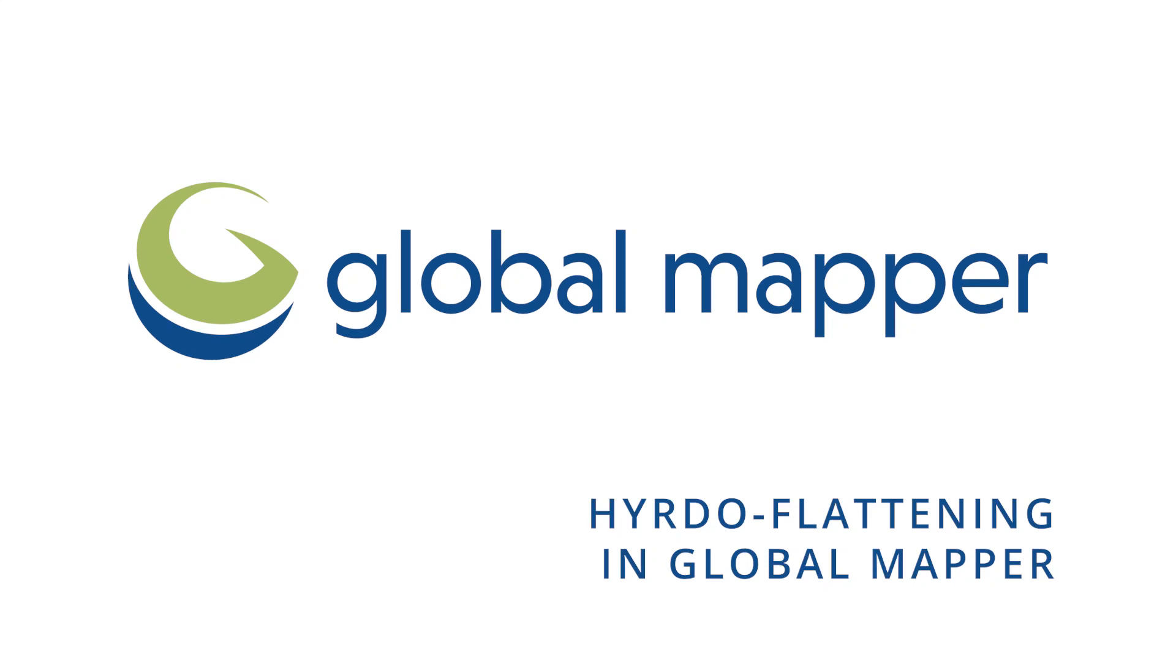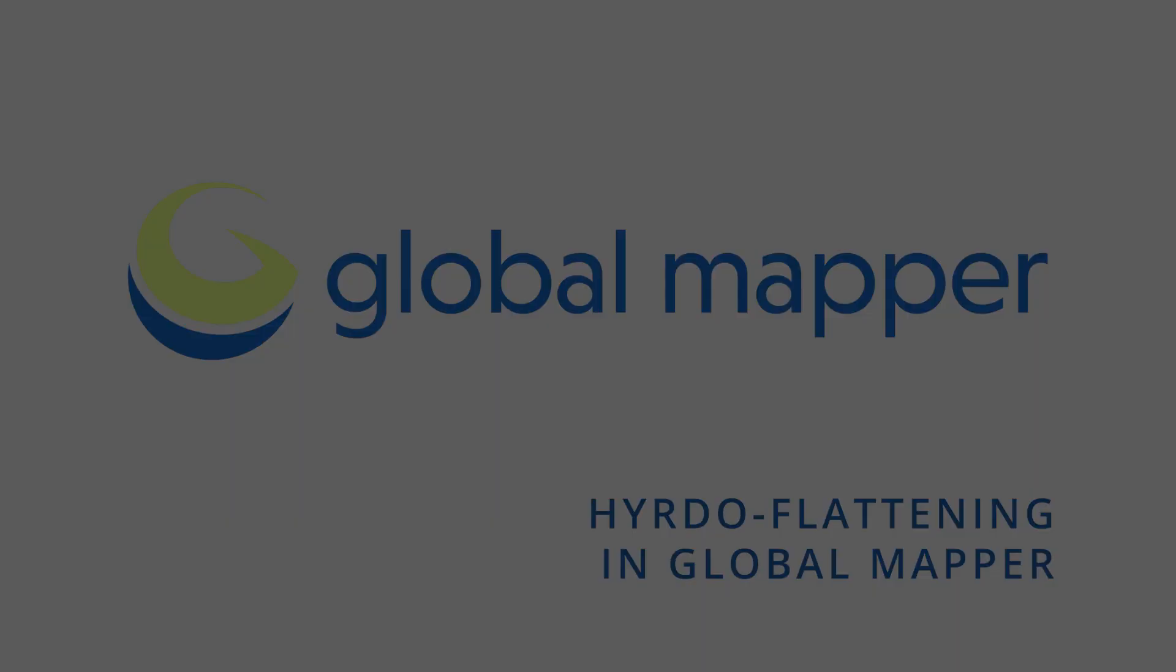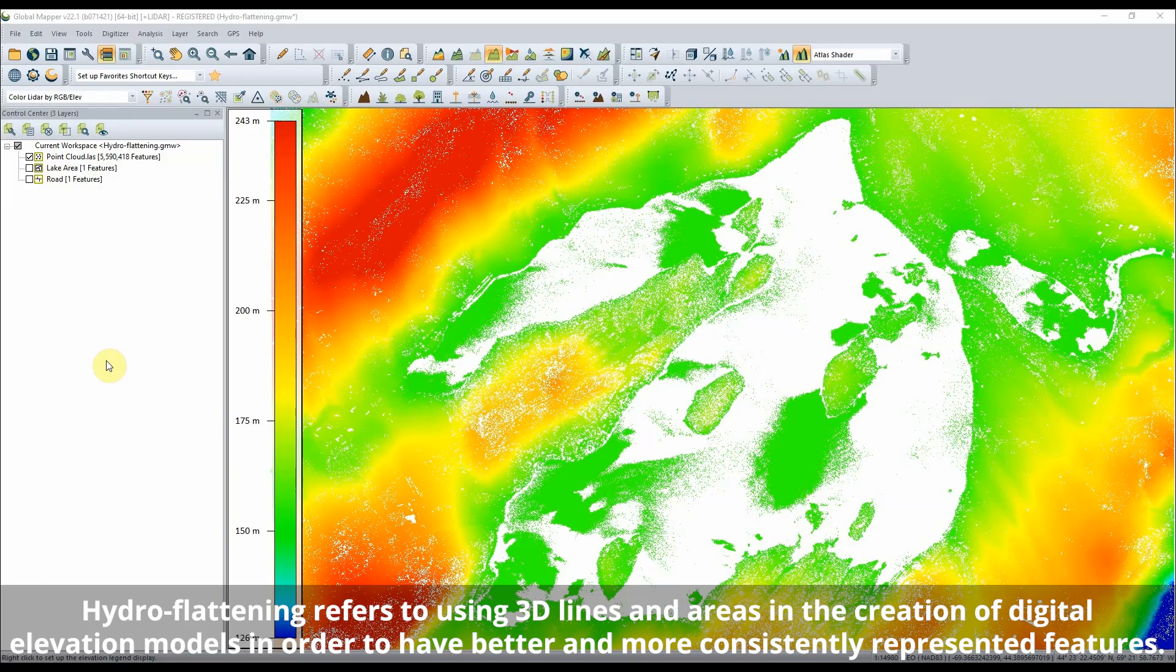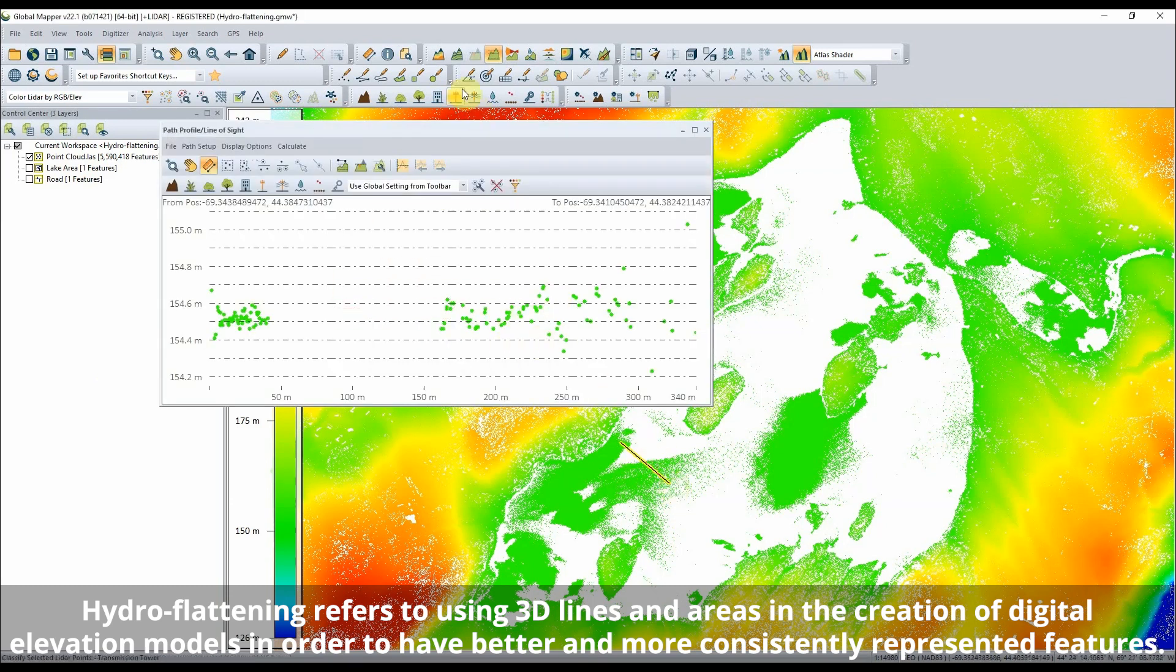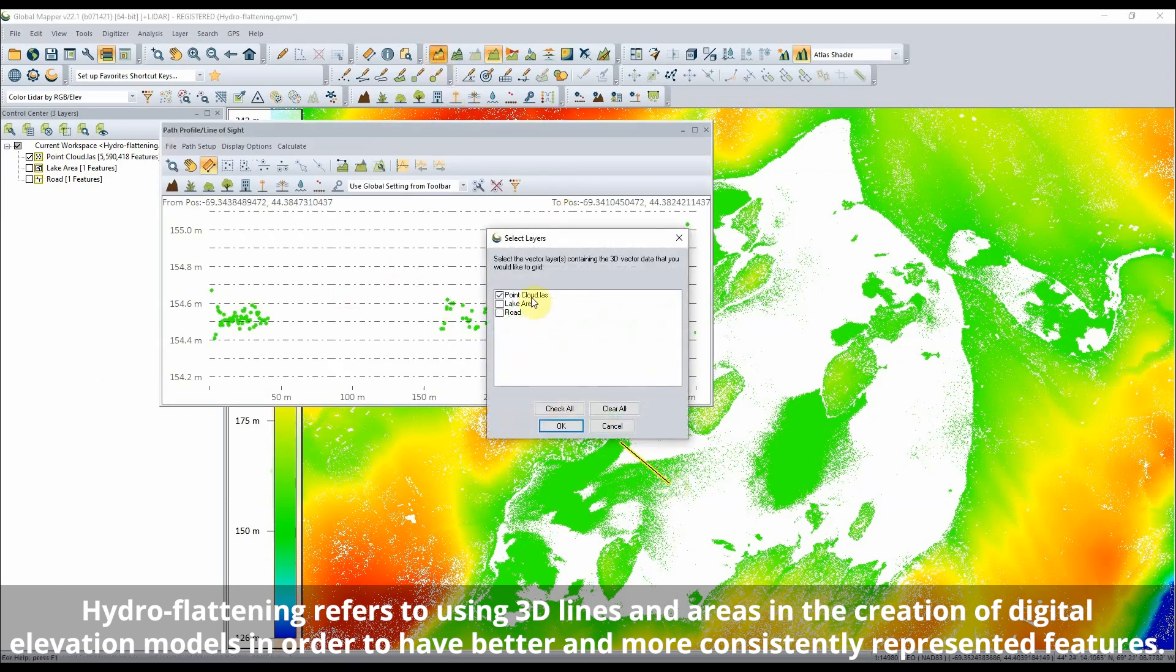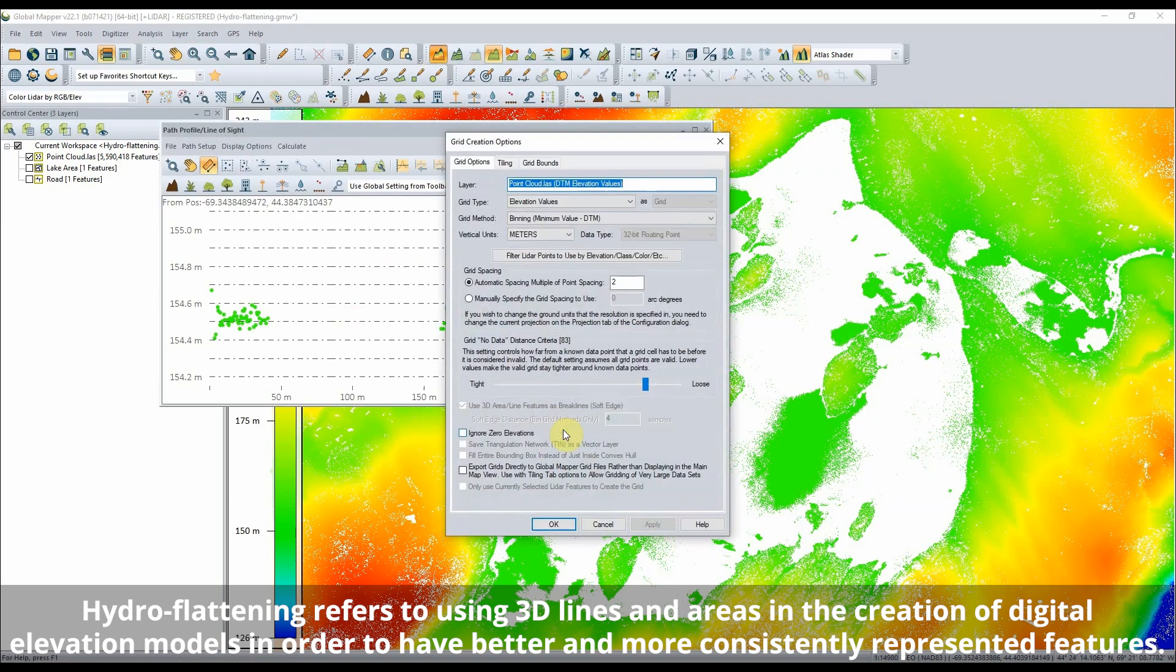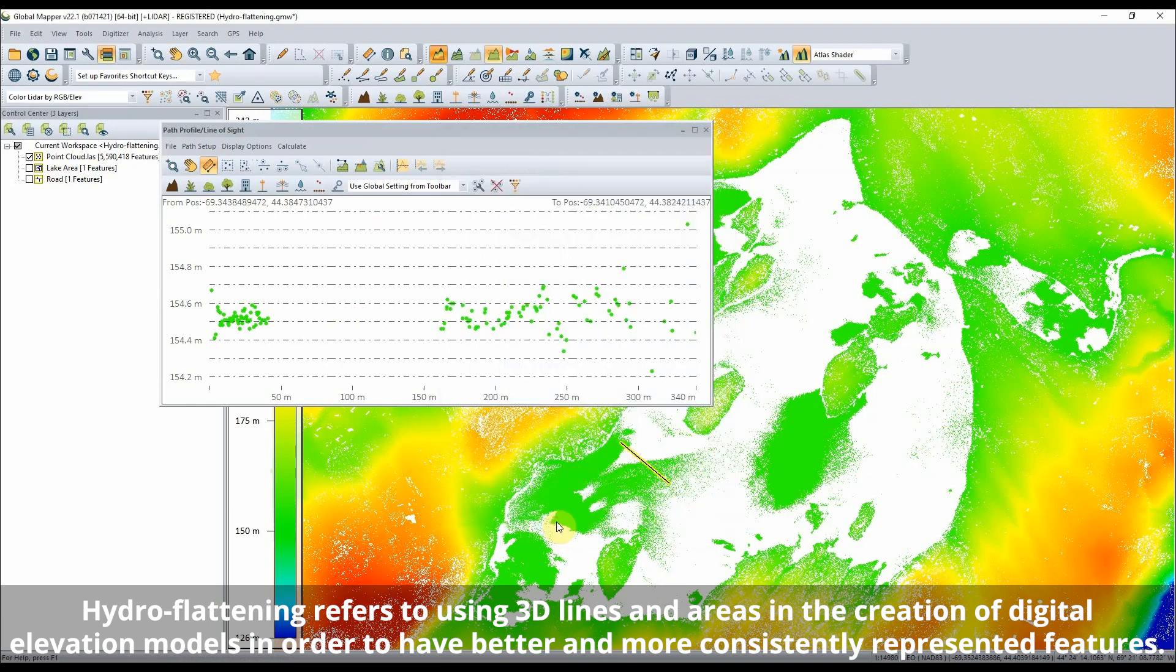Hydro Flattening in Global Mapper. Hydro Flattening refers to using 3D lines and areas in the creation of digital elevation models in order to have better and more consistently represented features.